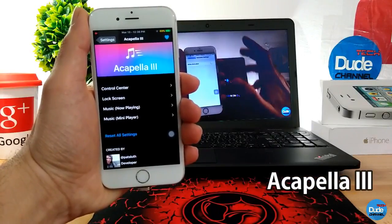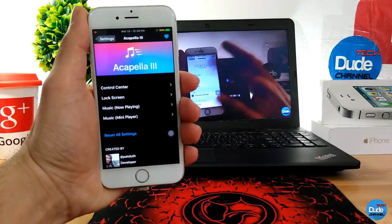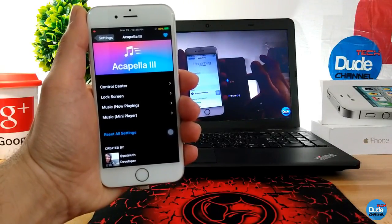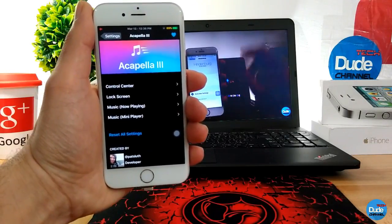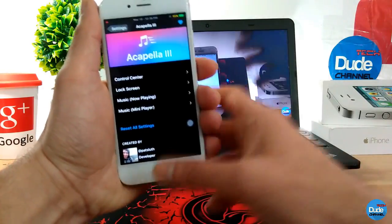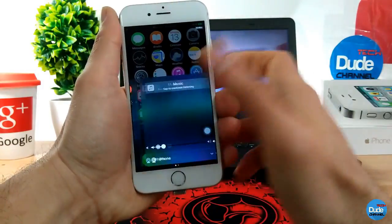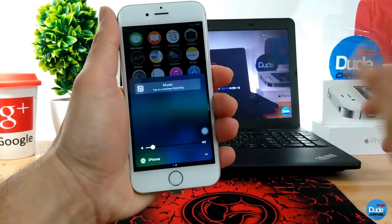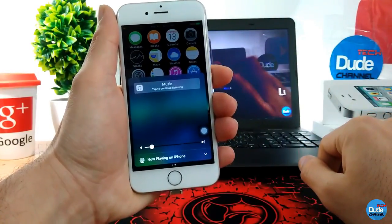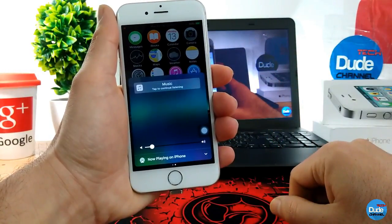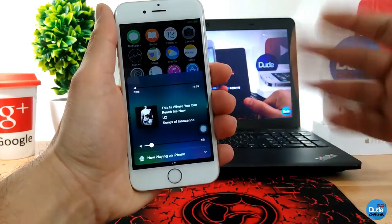Acapella 3 for iOS 10. When you download the tweak it will give you a nice-looking control center and provide you with some new stuff. First of all, if you want to listen to your music, go into your control center, go into the music section, and as you guys can see — if you just tap here in the middle your song will start right away.